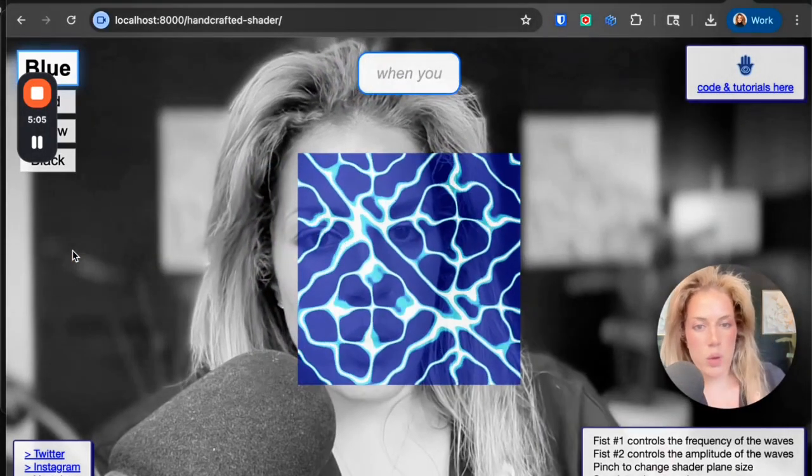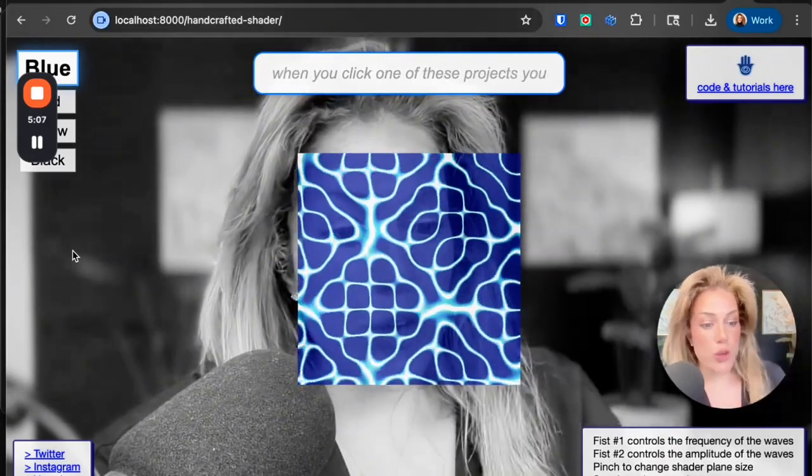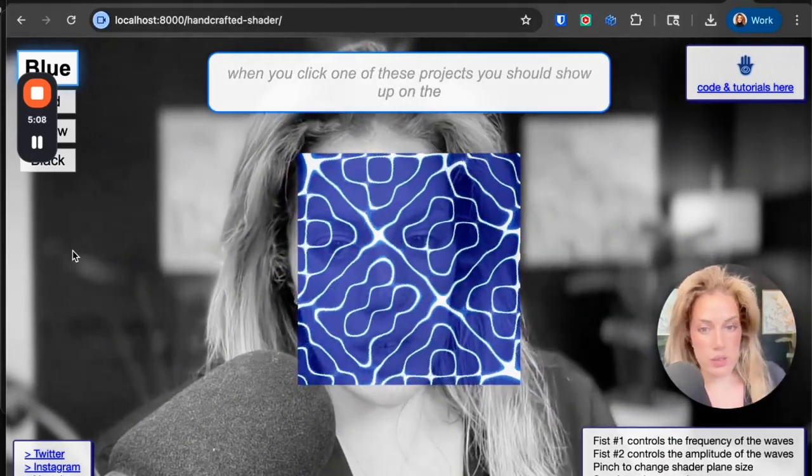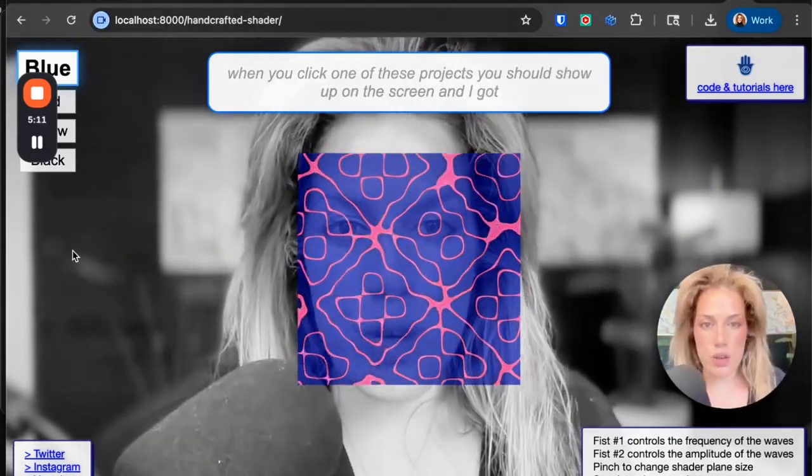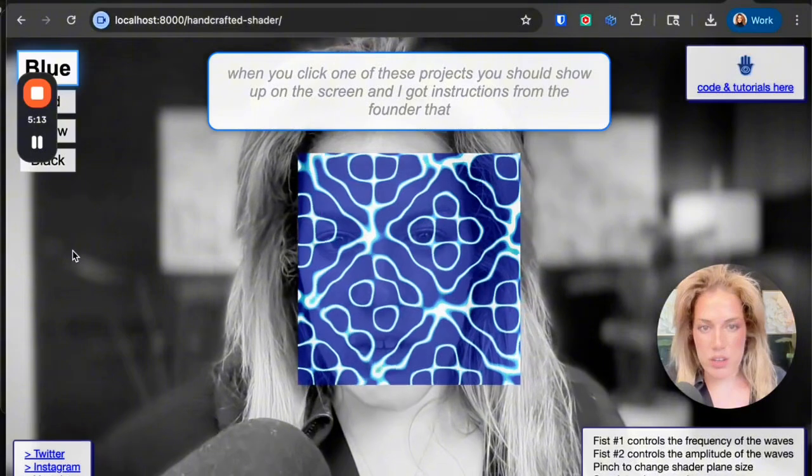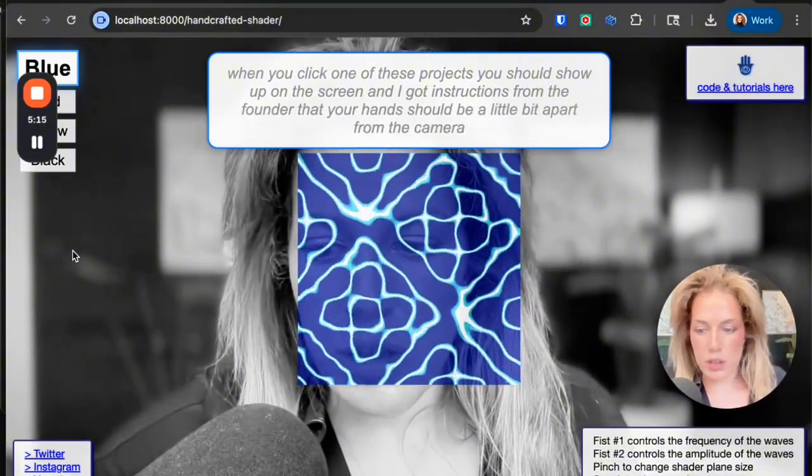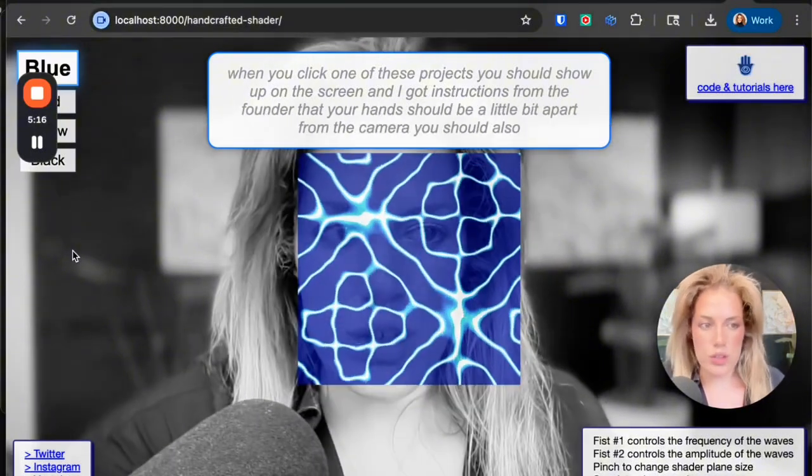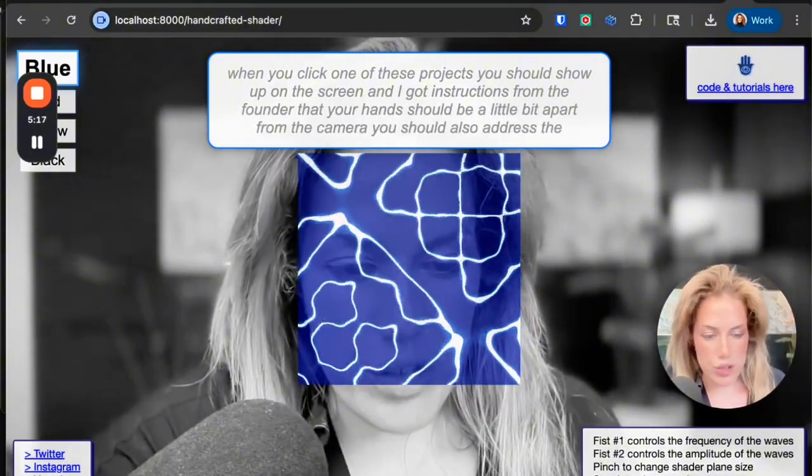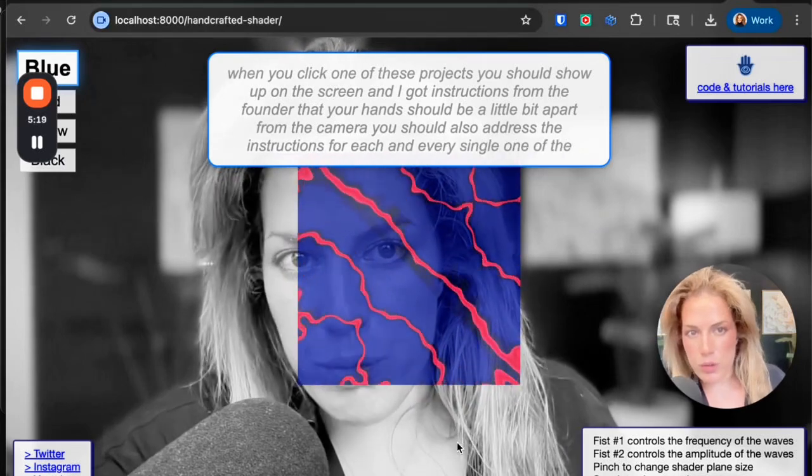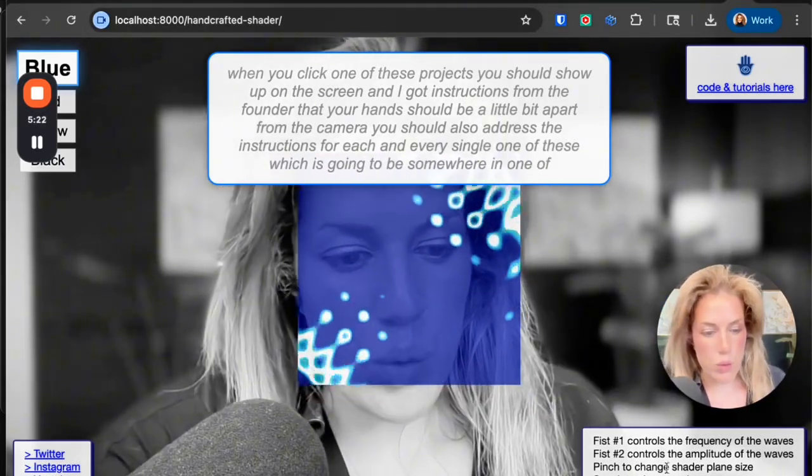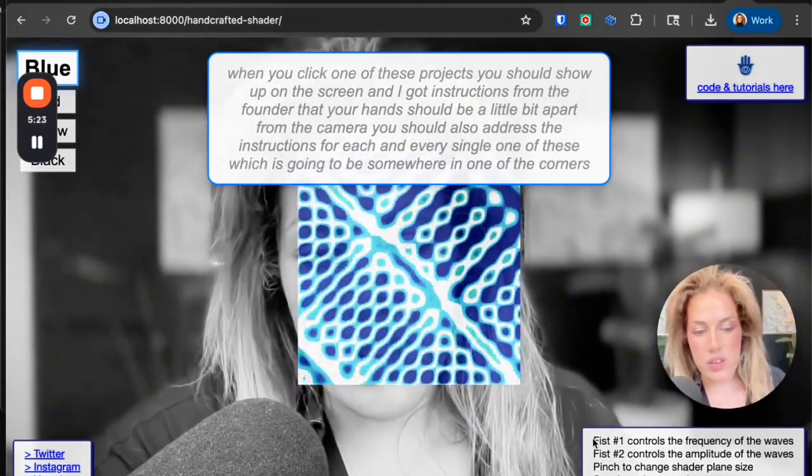When you click one of these projects, you should show up on the screen. I got instructions from the founder that your hands should be a little bit apart from the camera. You should also address the instructions for each and every single one of these, which is going to be somewhere in one of the corners.